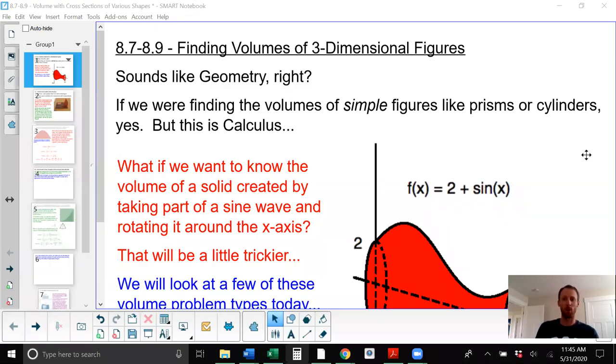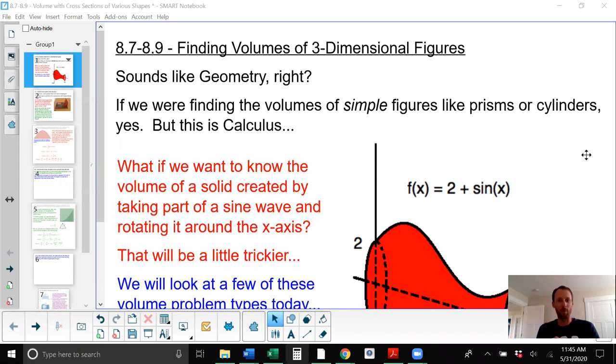Hello AP Calculus. Welcome to week three of new content. We continue on with unit 8, looking at sections 8.7 through 8.9: finding the volumes of three-dimensional figures.